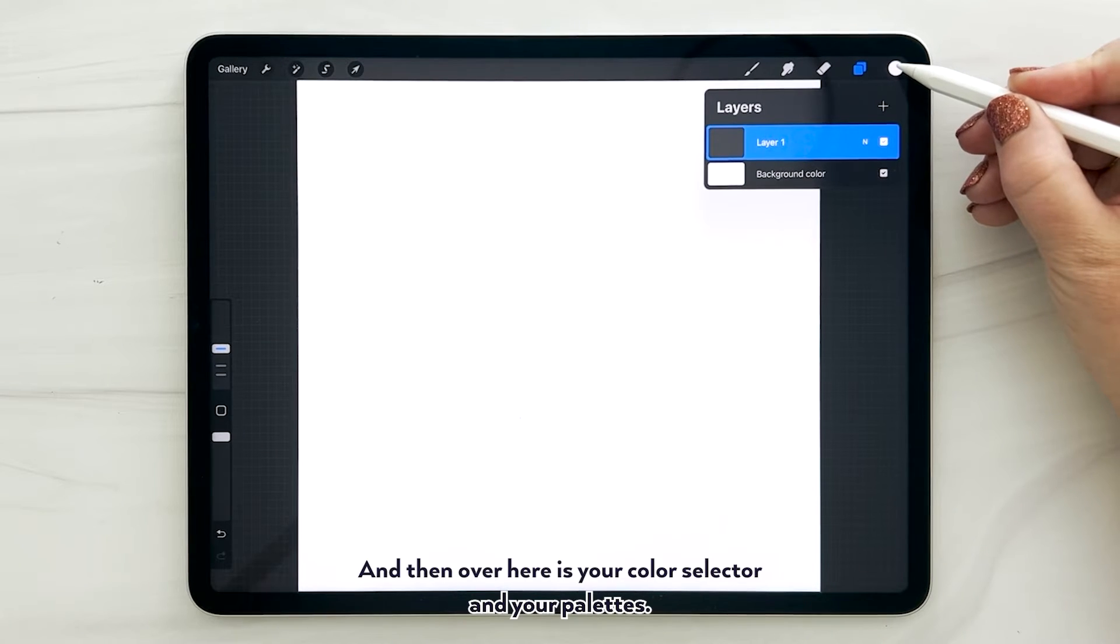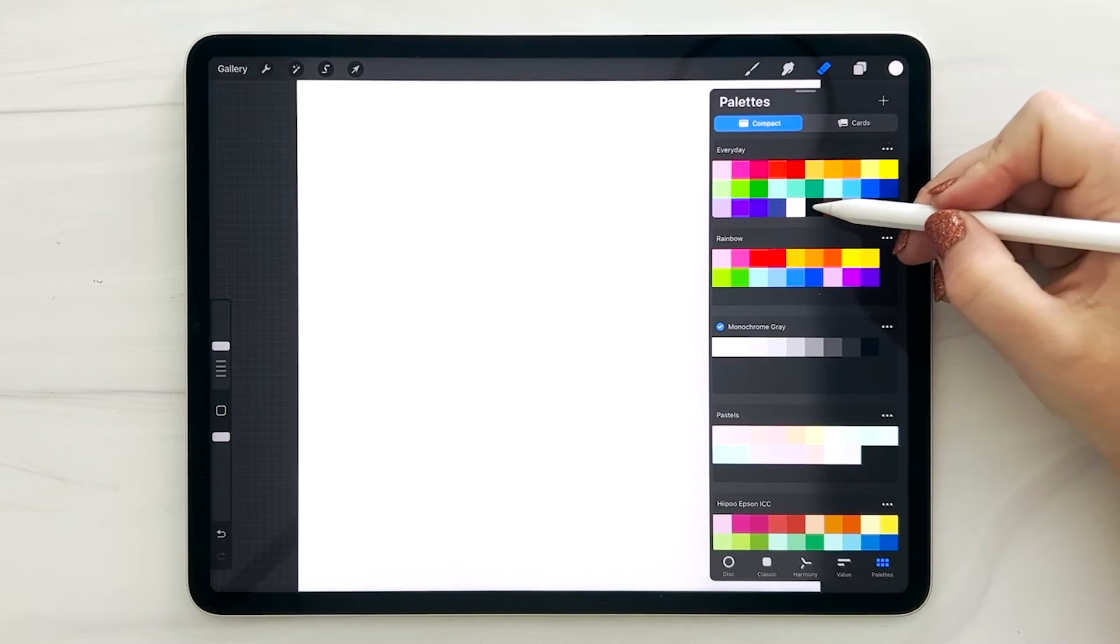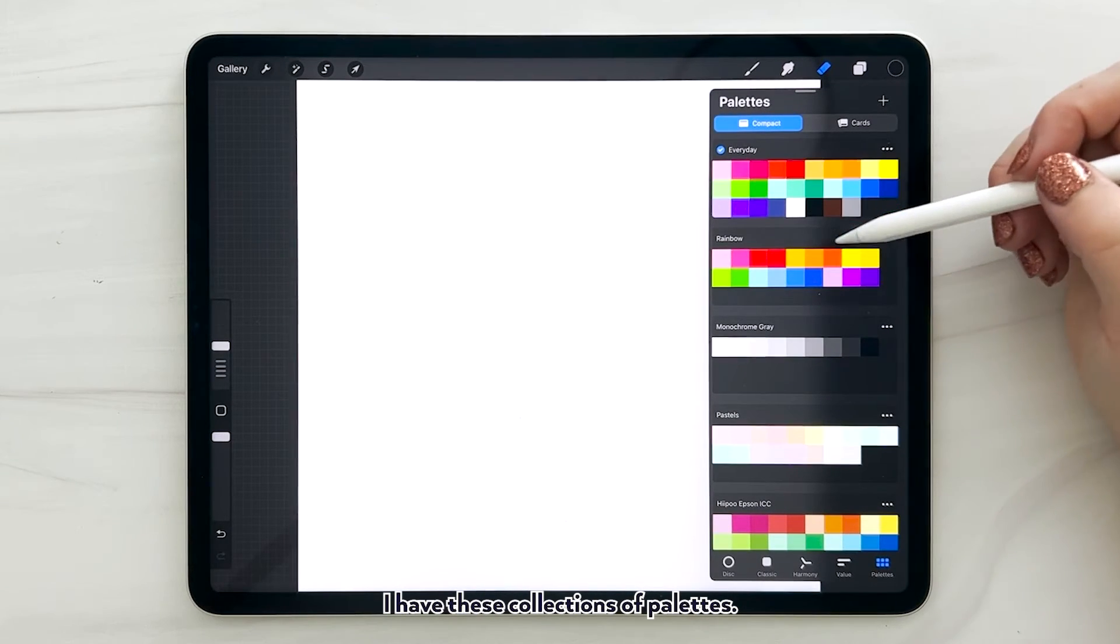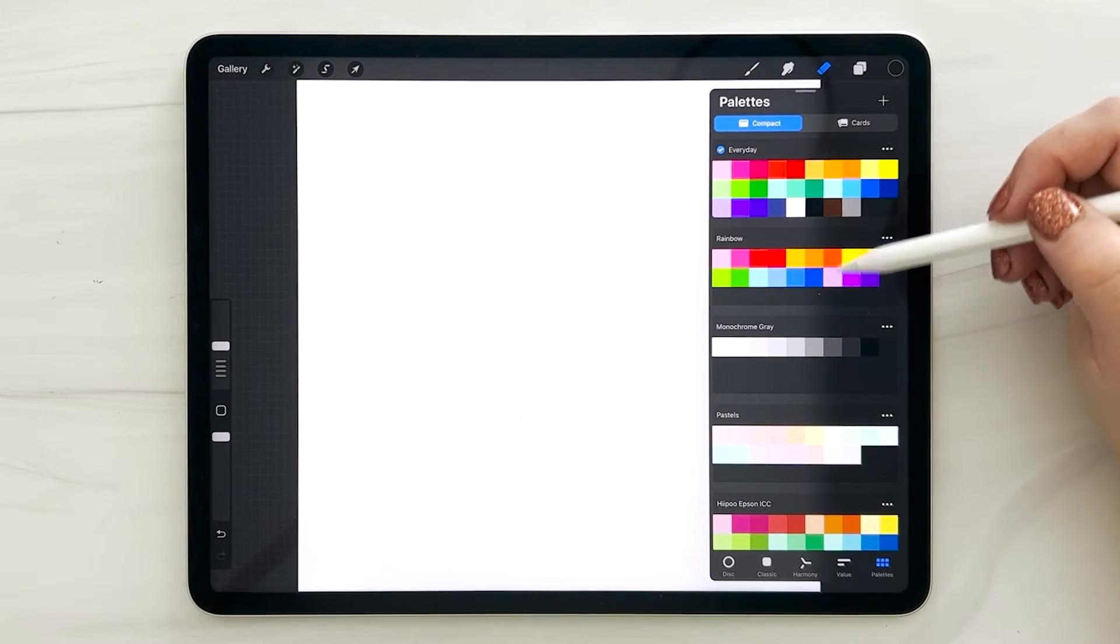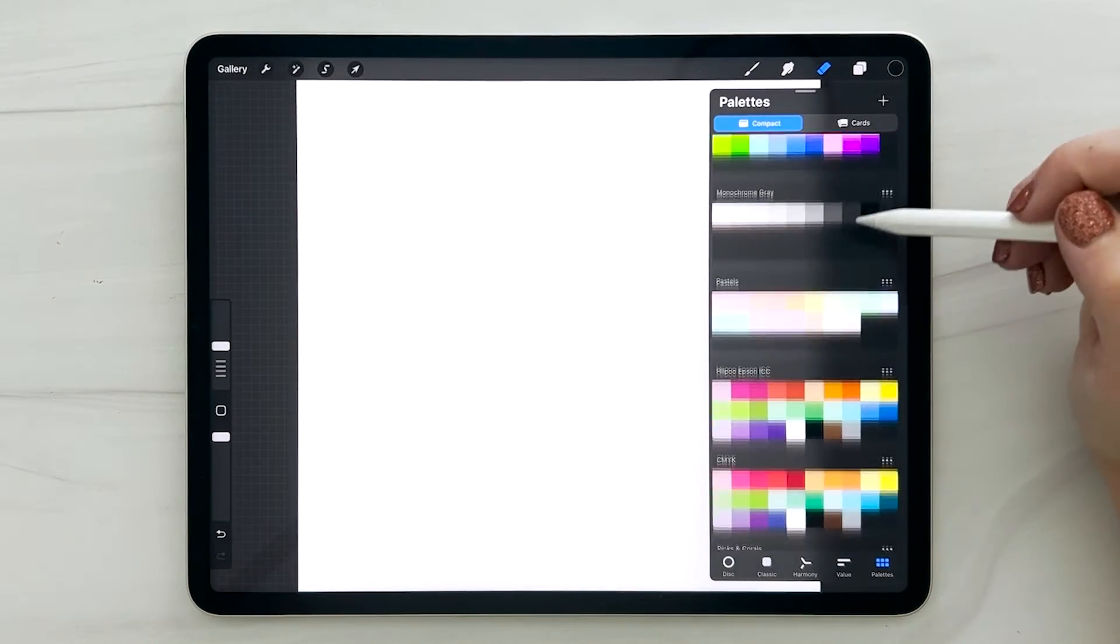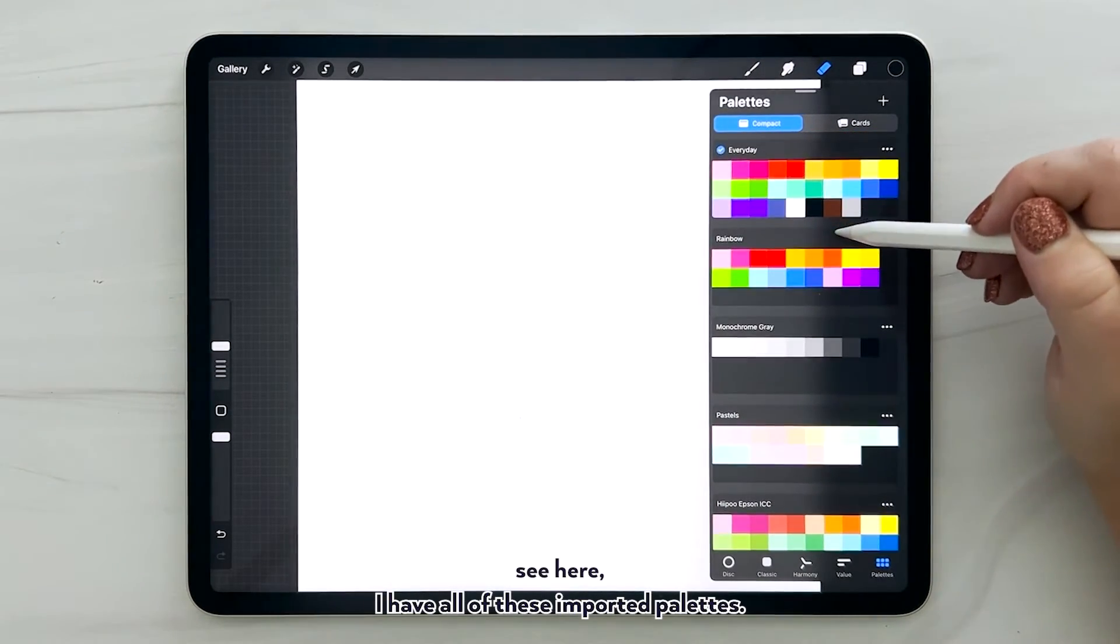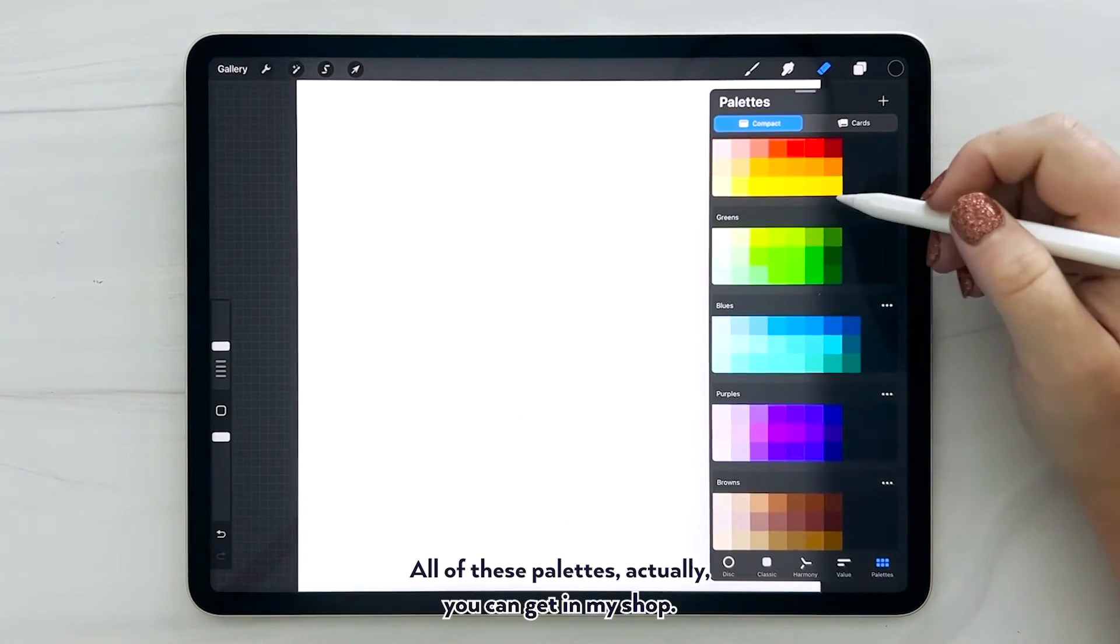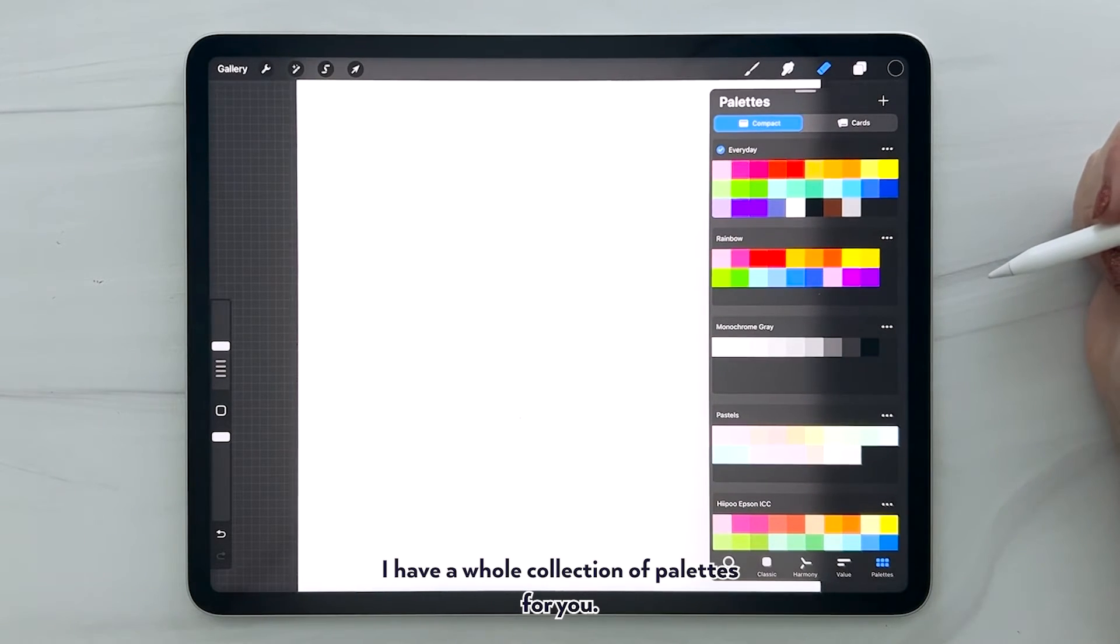And then over here is your color selector and your palettes. So I have black selected right now. I have these collections of palettes - these are my everyday palettes. I use these colors the most out of anything. And you can see here I have all of these imported palettes. All of these palettes actually you can get in my shop. So when you decide that you want to do some more artwork, I have a whole collection of palettes for you.